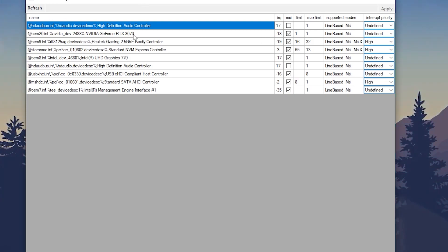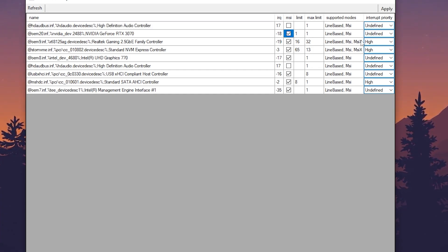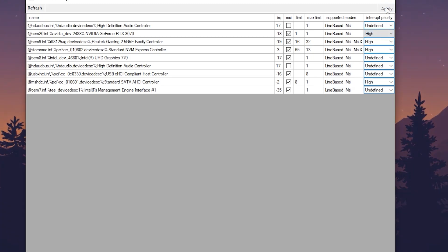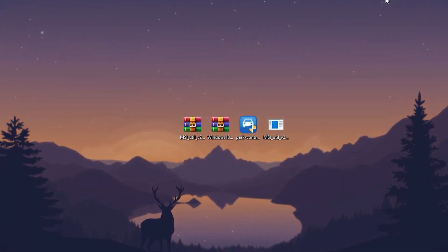Find your GPU model — in this example, it's an NVIDIA GeForce RTX 3070. Go to the MSI column and check the box next to your GPU. Then go to Interrupt Priority and set it to High. Hit Apply and close the MSI Mod utility tool.